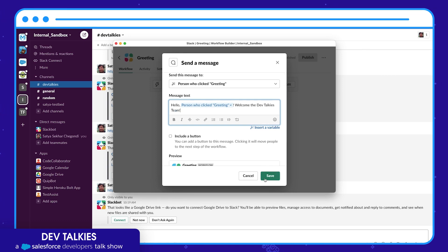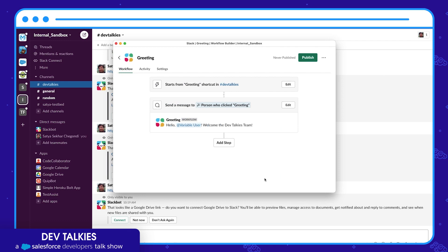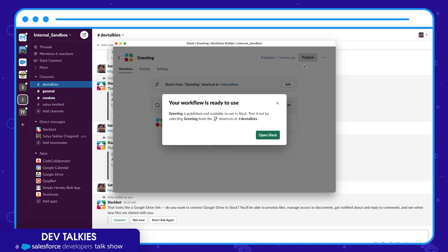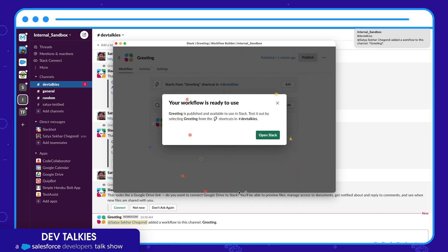We don't have any step further so we don't need it, so let's keep it unchecked and save it. Let's now publish it. That's it, it is published and ready to use.